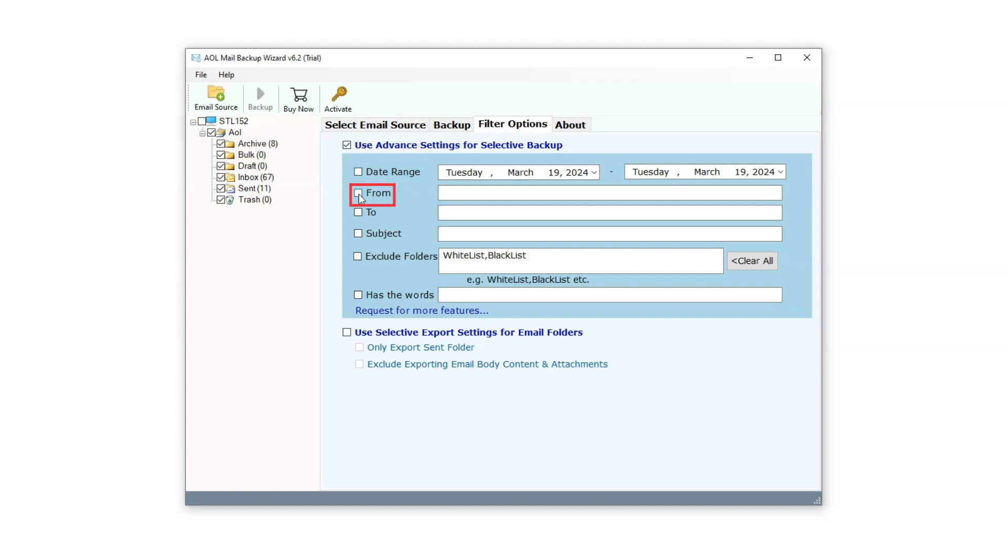In the From Filter, users can input the receiver's name to backup only those emails that received from that particular recipient. Alternatively, using the To Filter, users can input the sender's name to exclusively backup only emails sent to that specific sender. The Subject filter allows users to input specific subject details to exclusively backup only those emails that contain the particular subject.